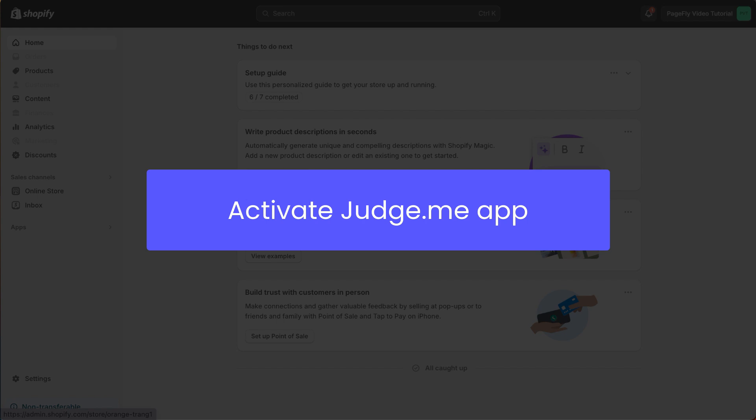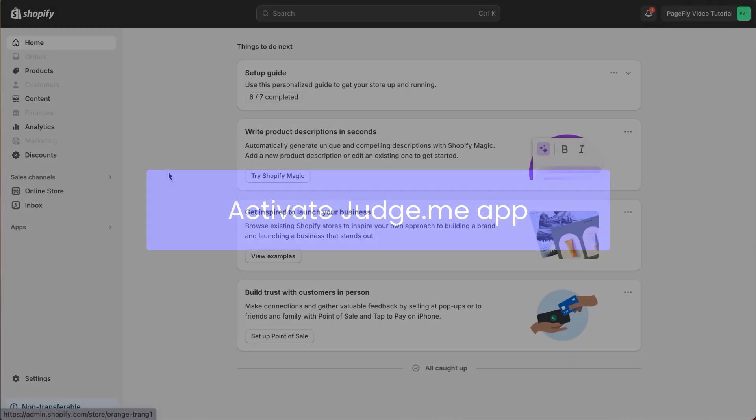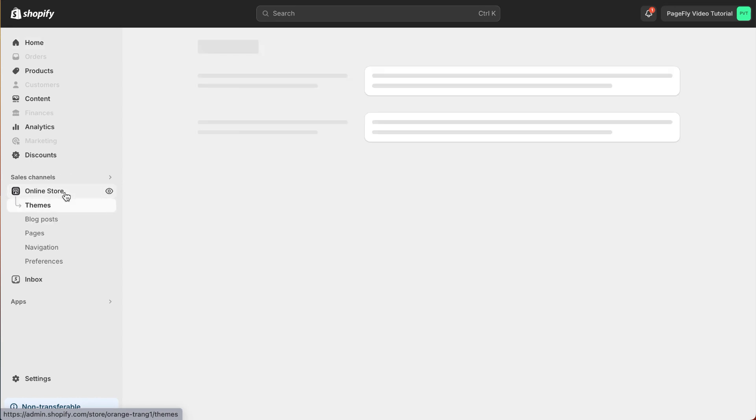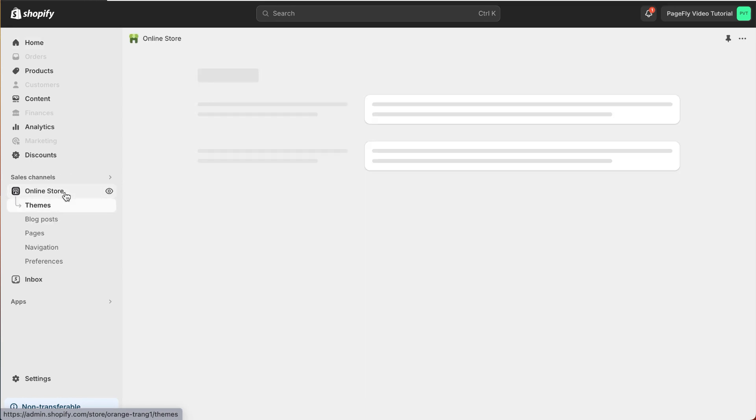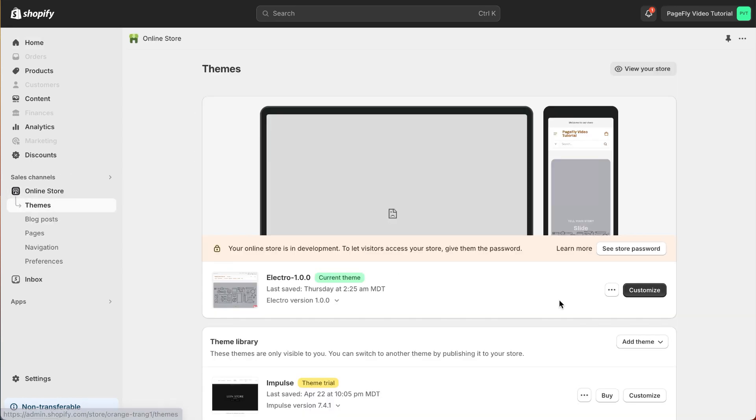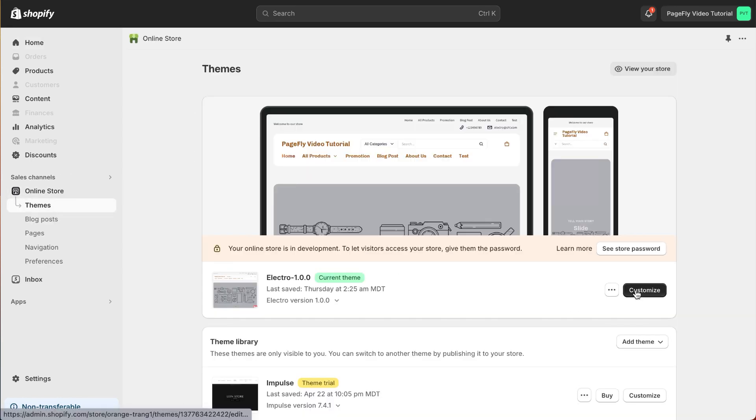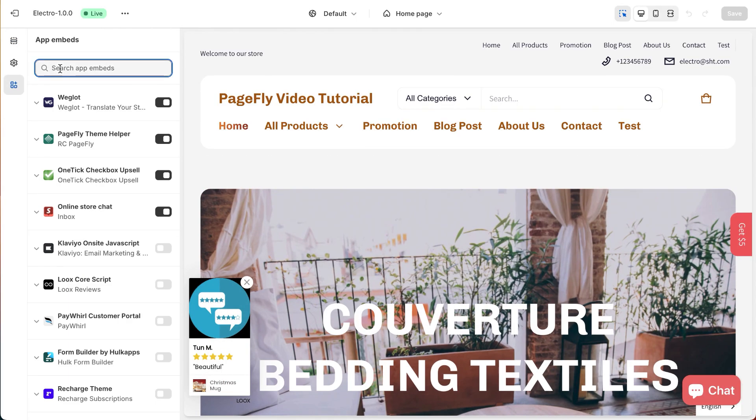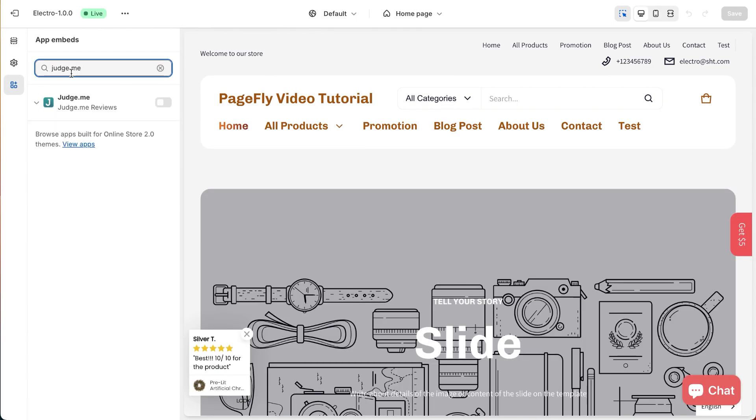Before using the element in PageFly, you need to activate the JudgeMe app in the Shopify theme editor. First, please go to your Shopify admin, then navigate to Online Store. Click on Theme, navigate to Customize, and select App Embeds. You can search for JudgeMe and activate it.